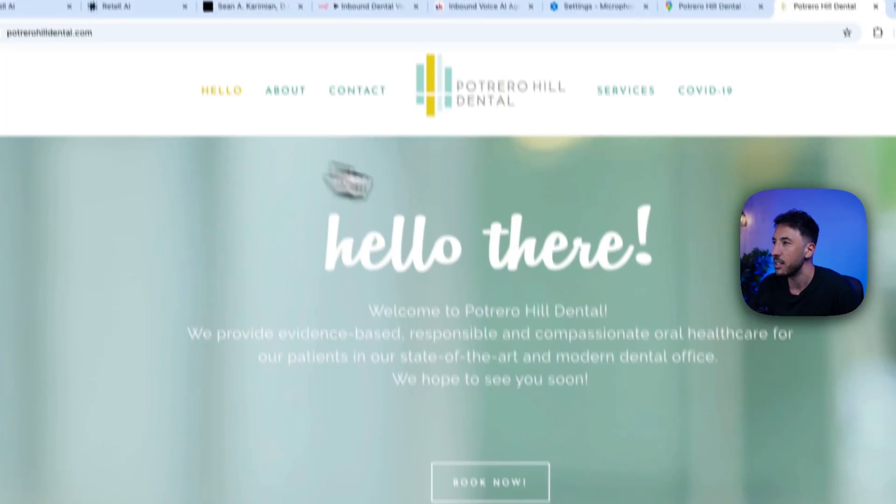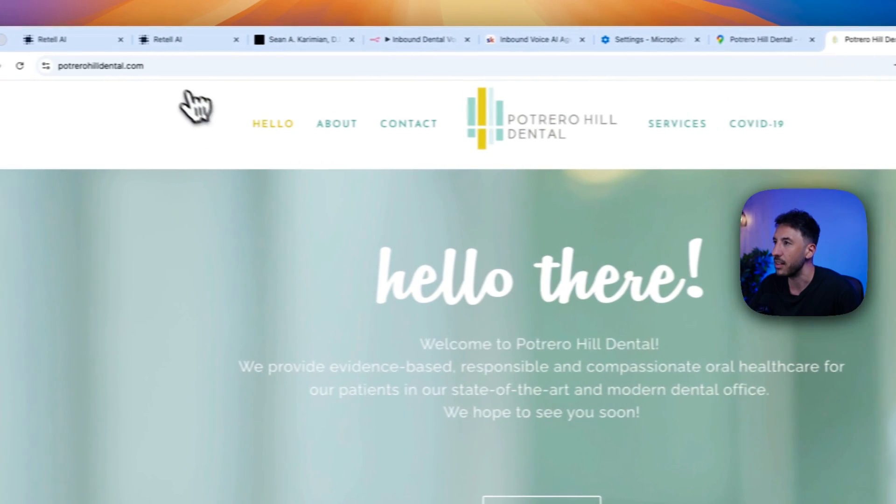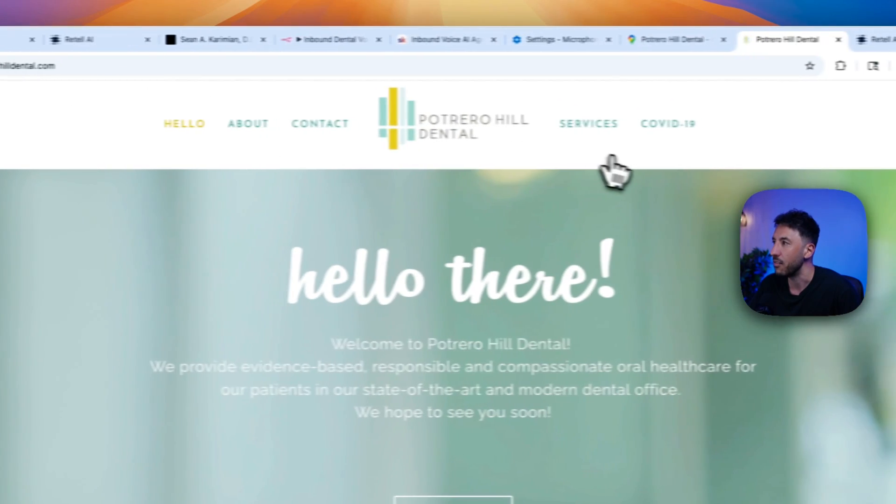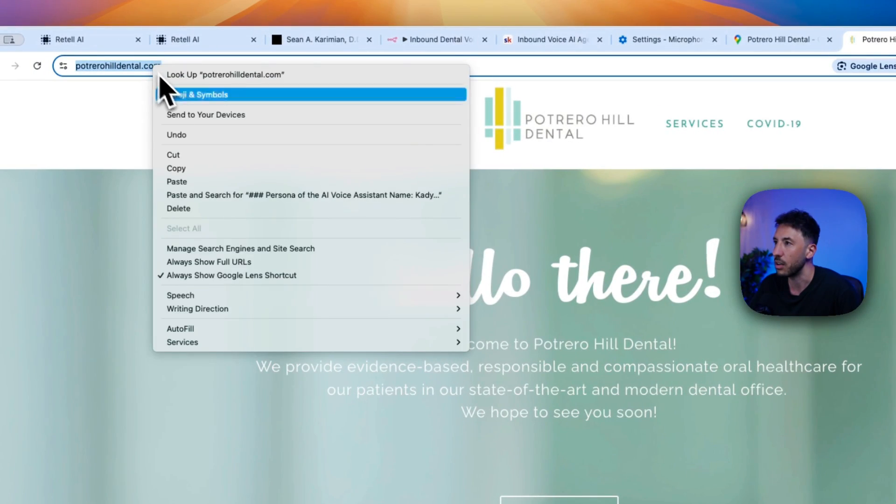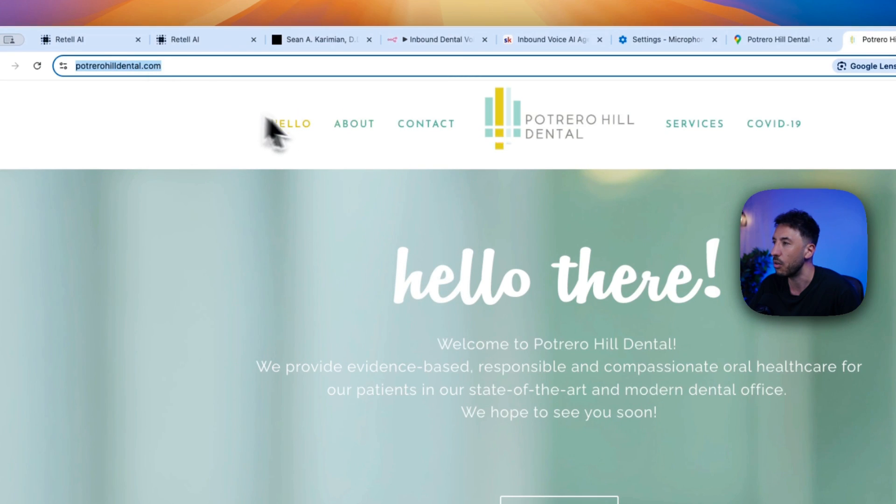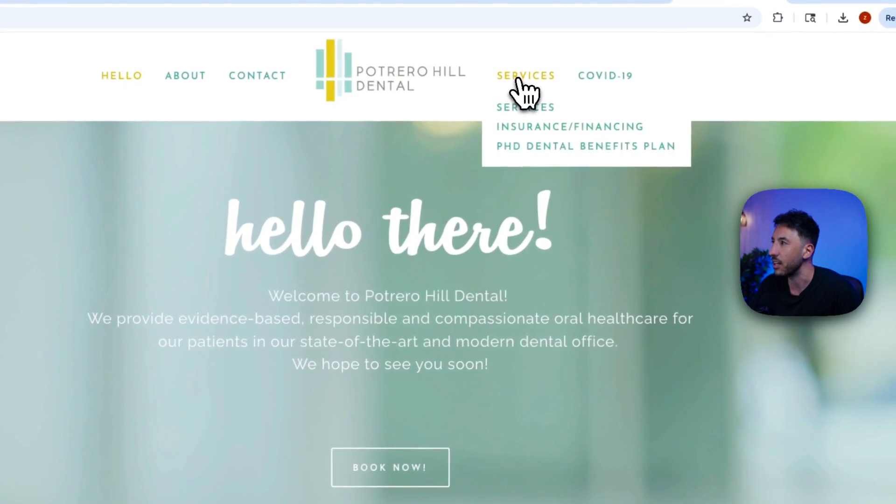So I'm just going to go to their website. This is their website that they have. They have, as you can see, multiple pages. So I'm just going to copy this main URL here. As you can see, they have services, they have insurance information, and you'll see in a little bit, they will pull up all of that information.